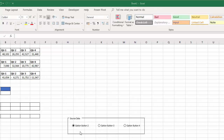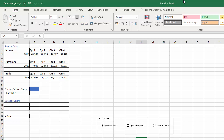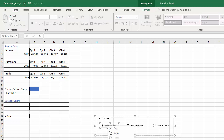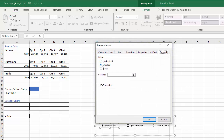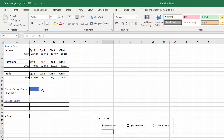These option buttons create an output which I want to link to a particular cell in the sheet. To do that, right-click on the first option button and go to Format Control. This brings up a dialog box where I can create a cell link — in this case to cell B12. With the first option button selected it returns one, the second returns two, the third returns three, and so on.